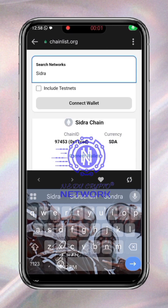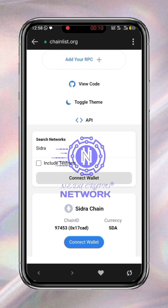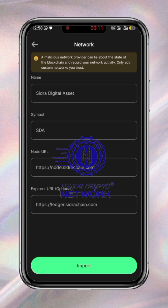We have searched for Sidra Chain and you can see its chain ID — look at it, you can see the currency. You just press Connect, all the details are shown, and then you just press Import.